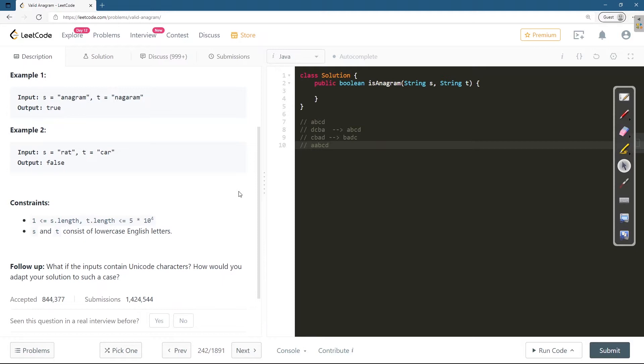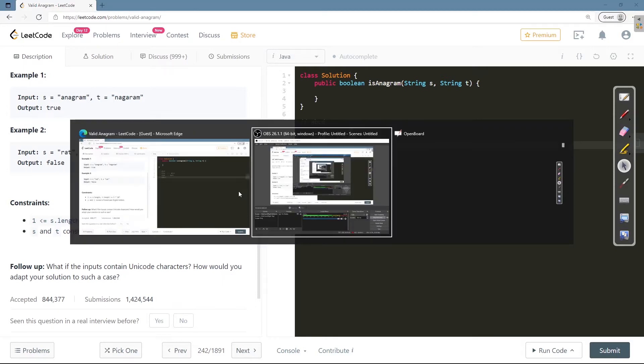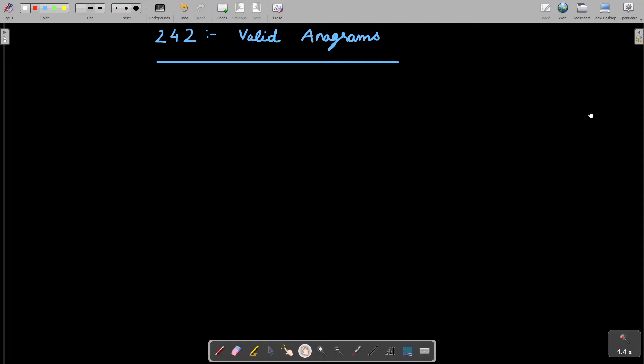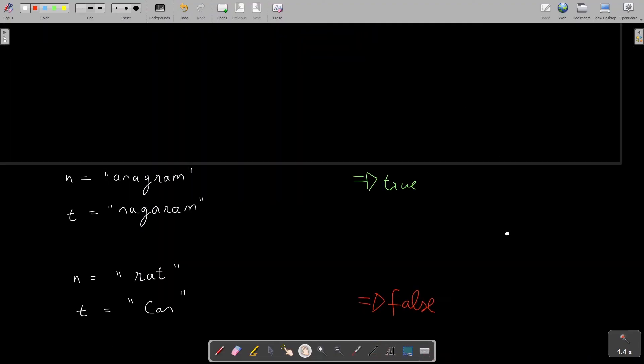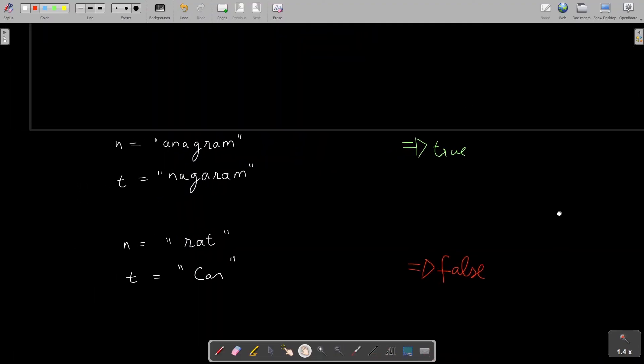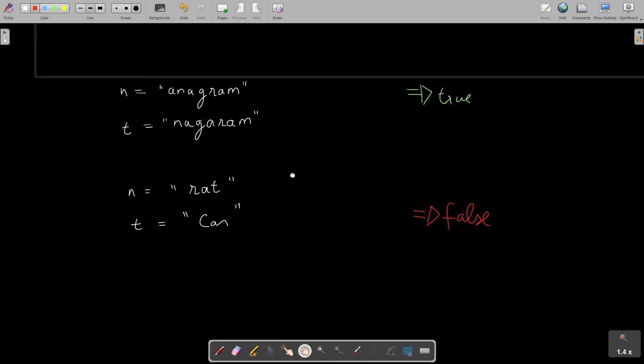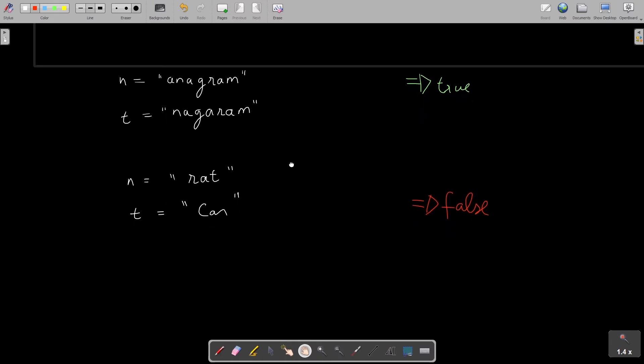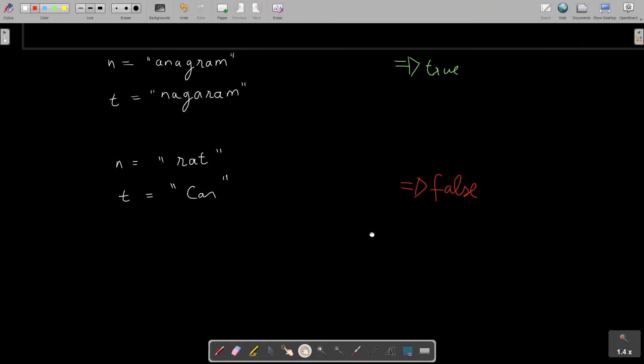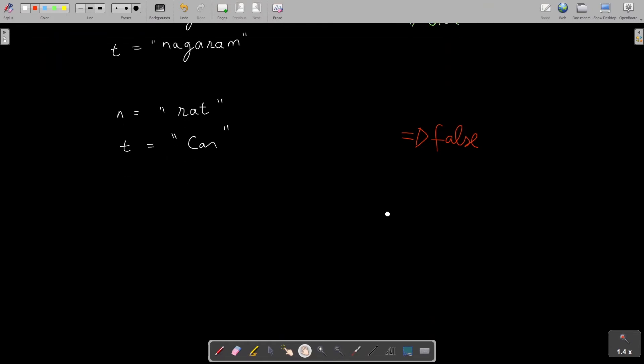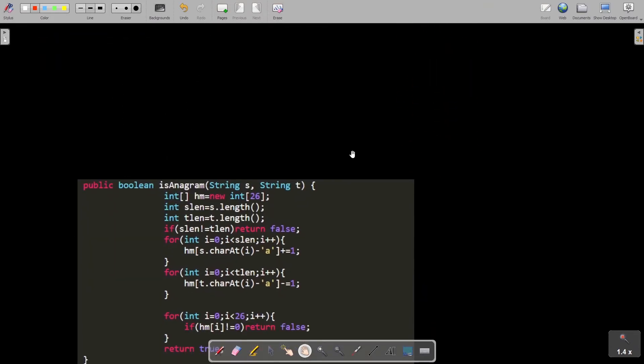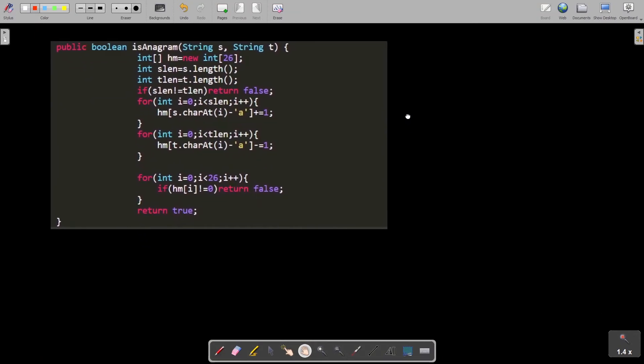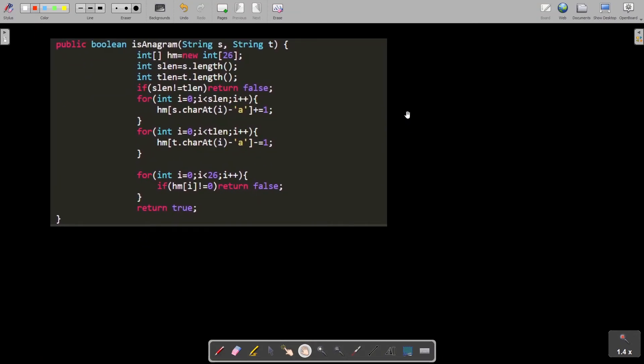So let's move to our whiteboard. This is the example which they have given. Let's quickly see the code and then I'll explain the algorithm on that.